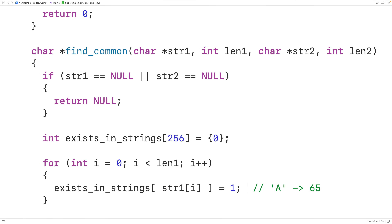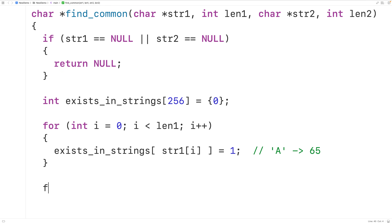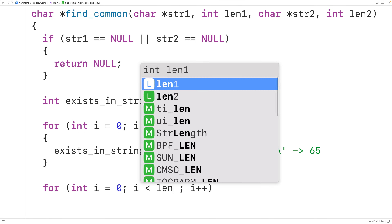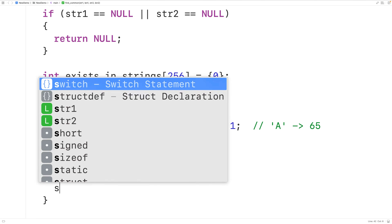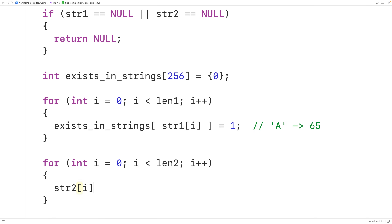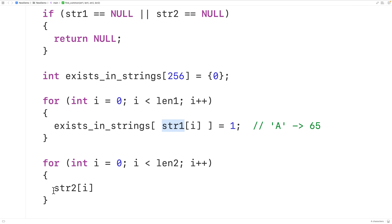We'll have another for loop with a counter variable i initialized to 0, again incrementing i by 1 with each iteration. This time the condition is i less than len2, the length of the second string. In the loop body we can access each character using str2[i]. This time we'll check this index in the exists_in_strings array to see if it's equal to 1.